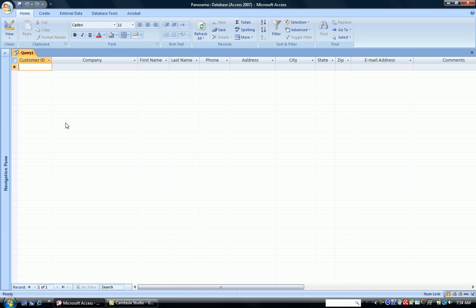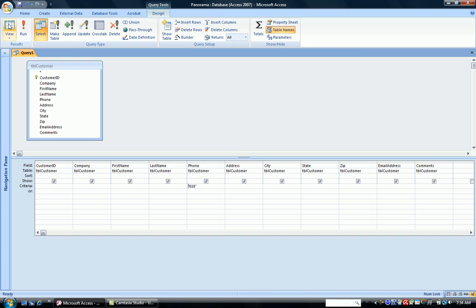In fact, 616 isn't a legitimate phone number. So going back to design view, how do I find my customers that are in area code 616, but I don't know any of the rest of the phone numbers? Or I want all those in 616, but the rest of their phone numbers are going to be different.